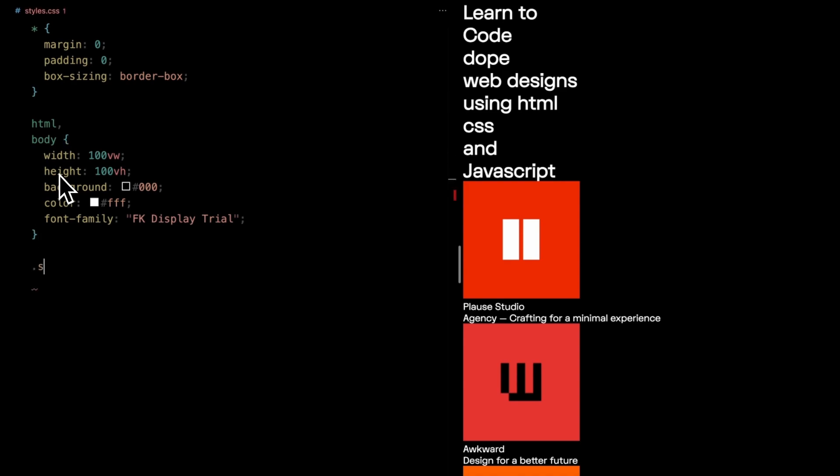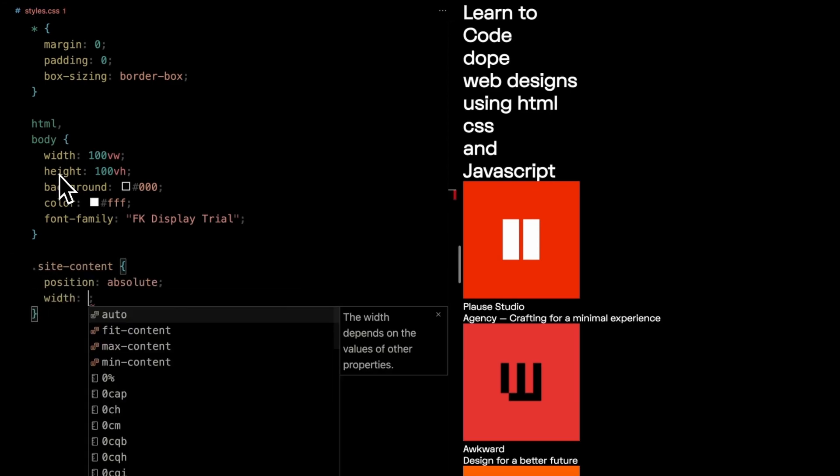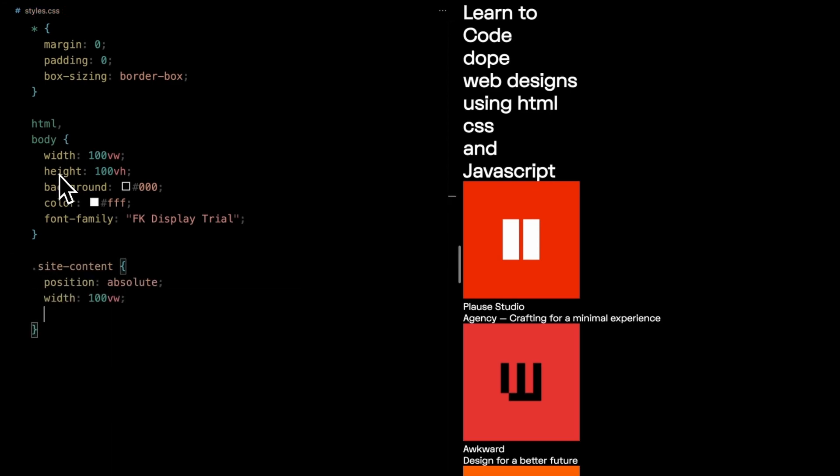For the site content, make it positioned absolutely. It covers the entire viewport's width and at least the full viewport's height.